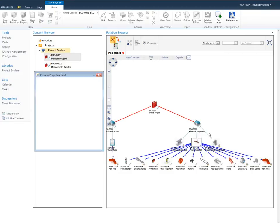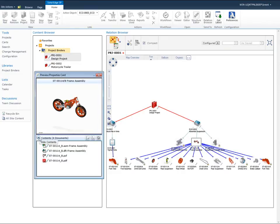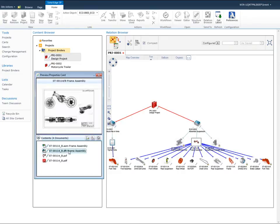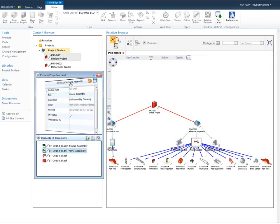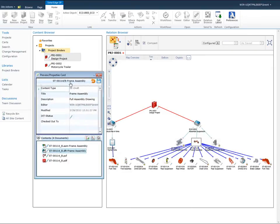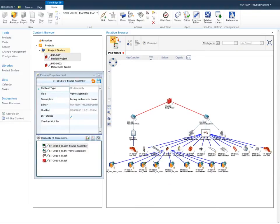A combined preview and properties card can be displayed for any data. For this assembly, we see that a Solid Edge assembly model and drawing, a PCF file, and a PDF file are all available. This visual approach improves understanding of complex data relationships and results in fewer errors in both the design process and in manufacturing.